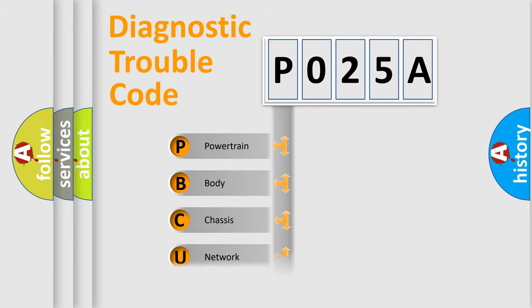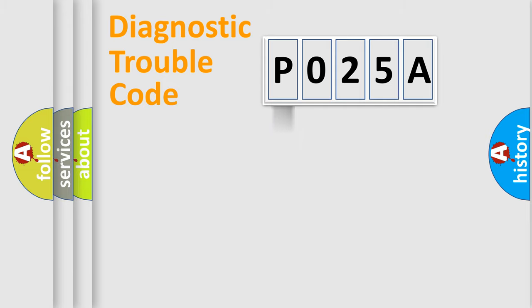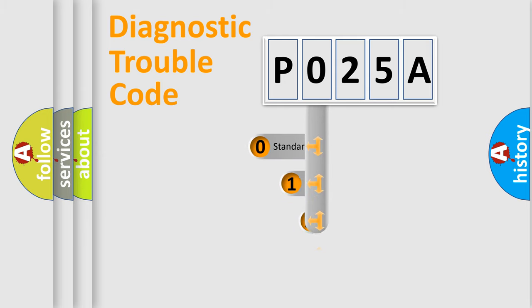Powertrain, Body, Chassis, Network. This distribution is defined in the first character code.